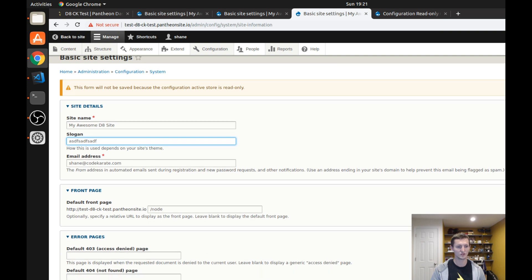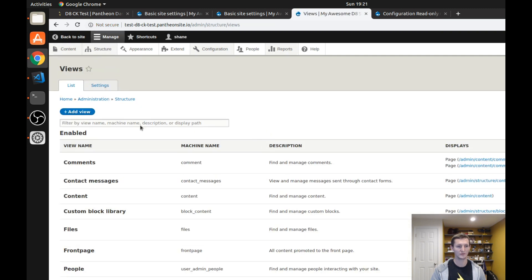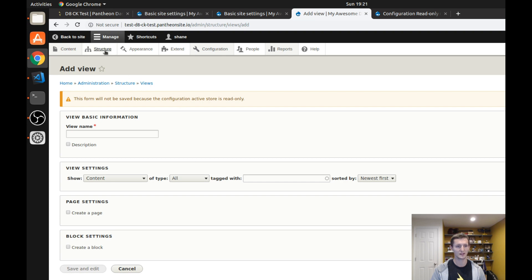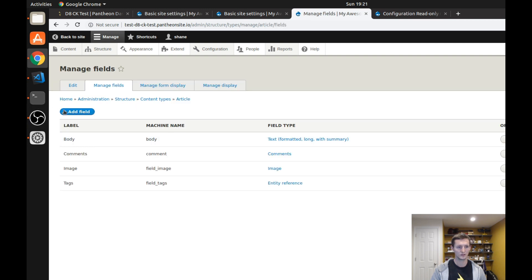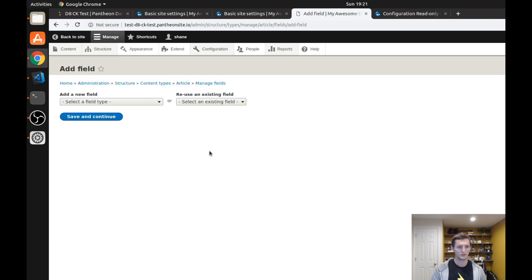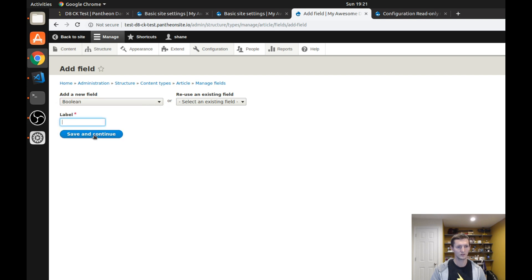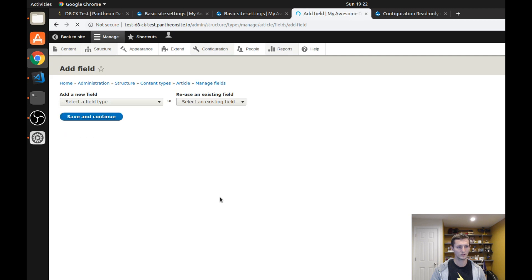This includes if I wanted to add a view on this site, I can't add a view. You can see it says it's not allowed to be saved, the save and edit button is not enabled. This includes me changing content types. So it says there's a problem creating the field test, your configuration active store is currently locked.